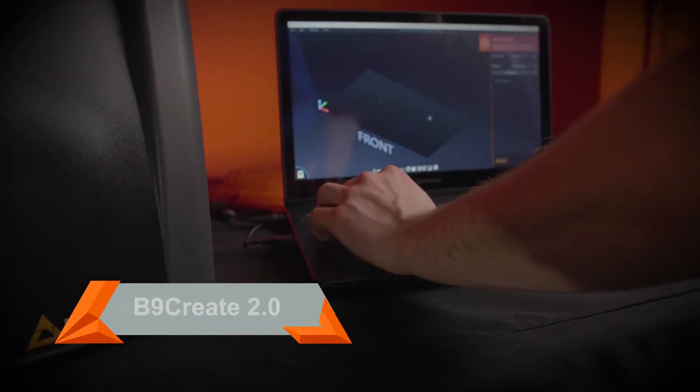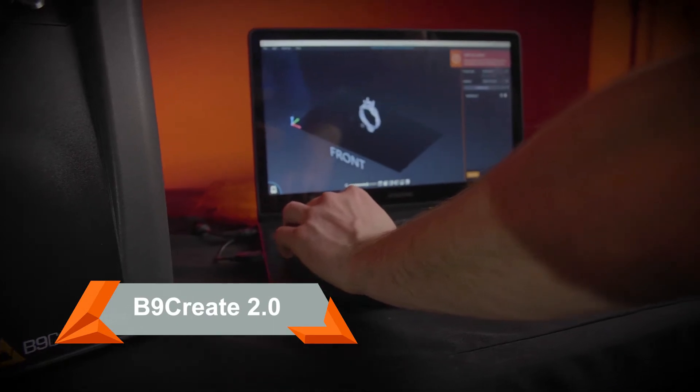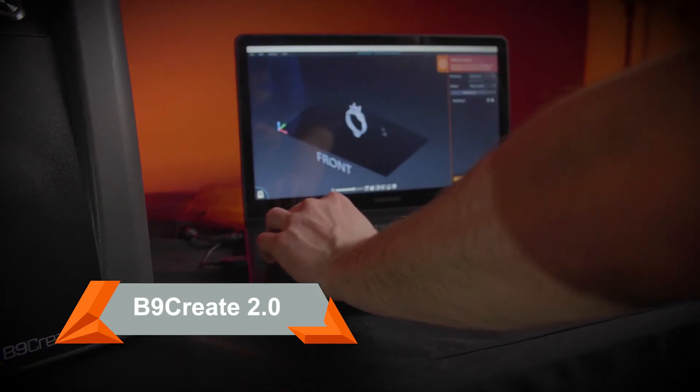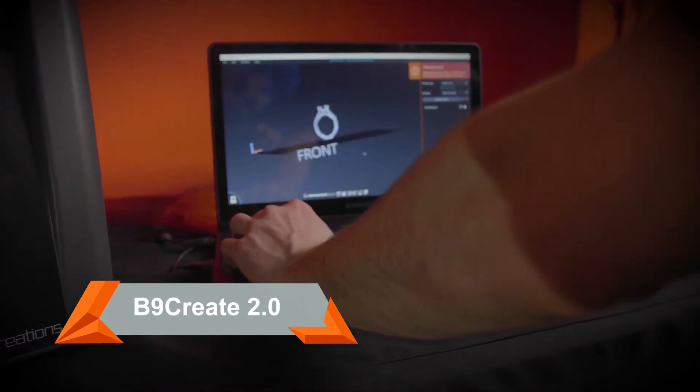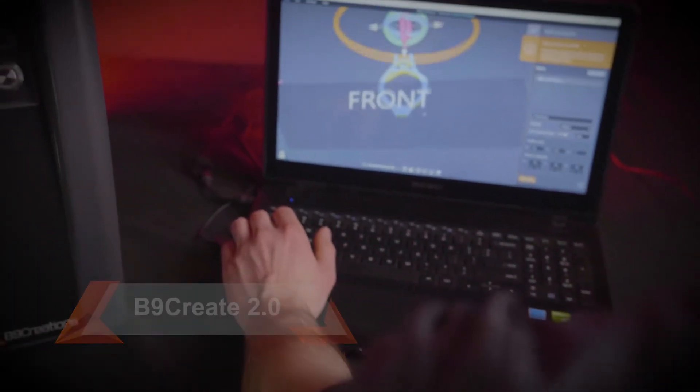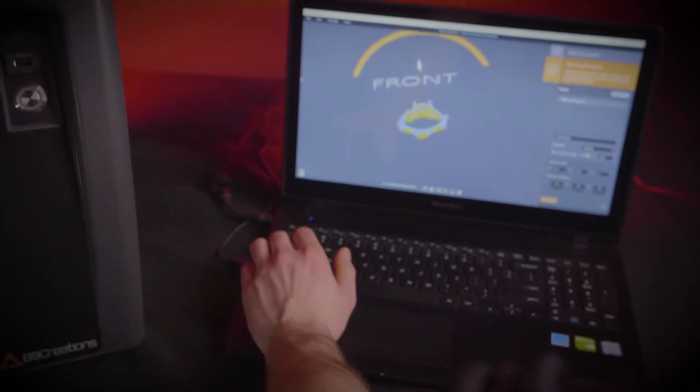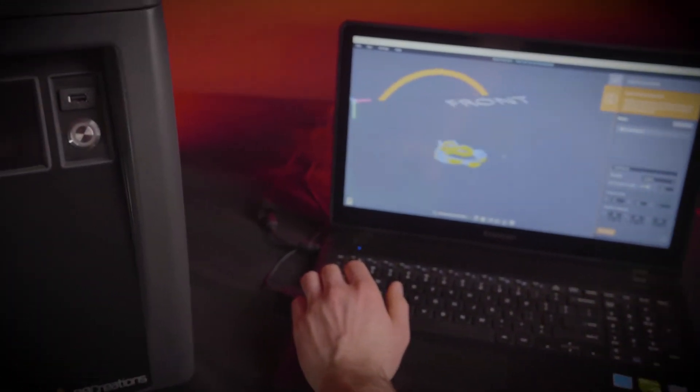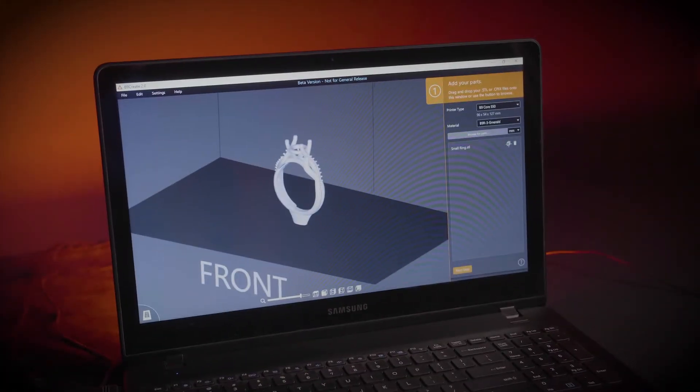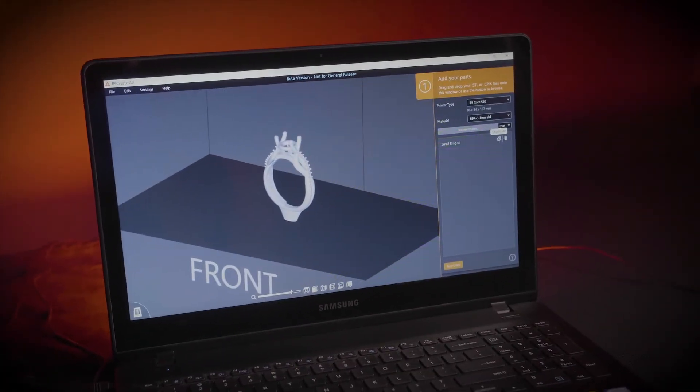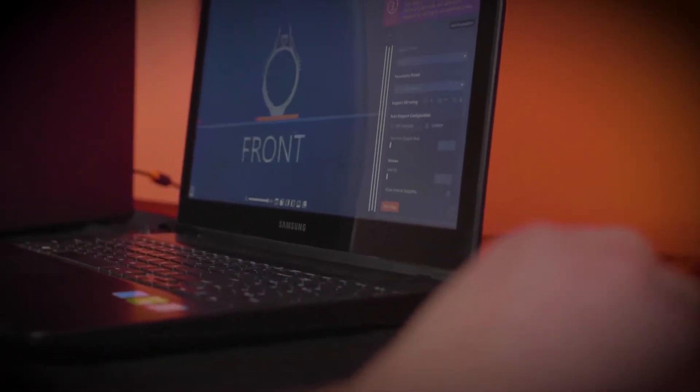Our next generation B9Create 2.0 software will optimize your print processes like never before with fewer supports, better surface finish, and painless post-processing. Backed by patent-pending technology that delivers pinpoint accuracy and even better surface finish, this software sets a new standard and state-of-the-art.